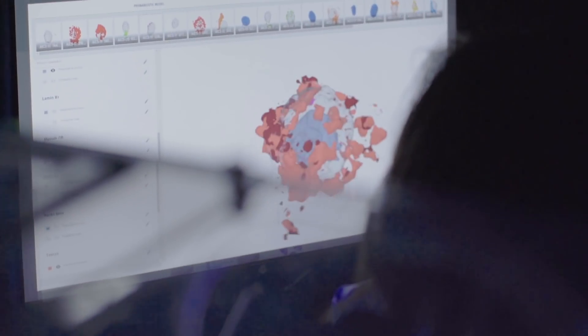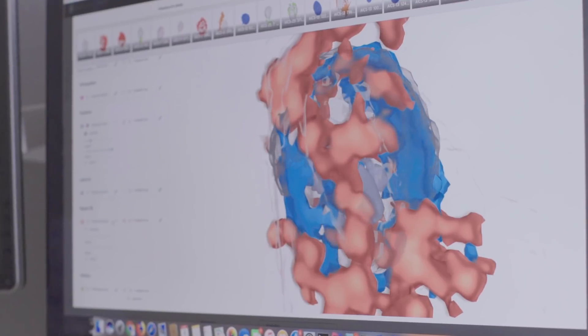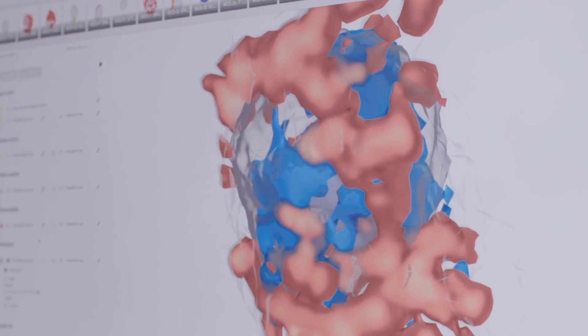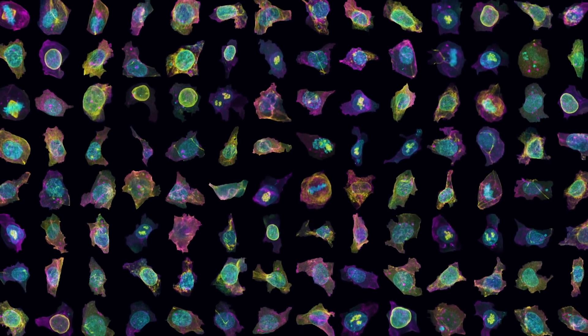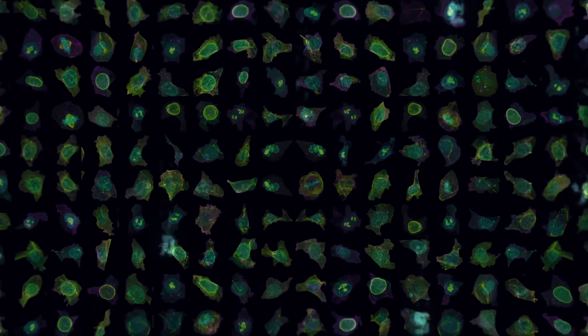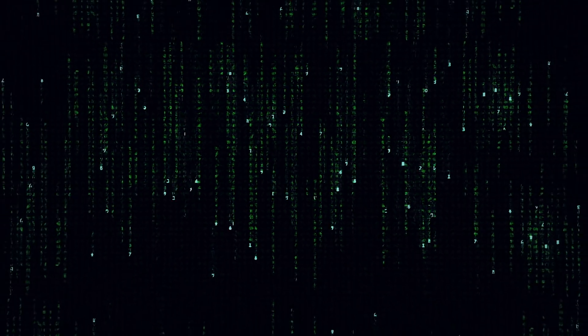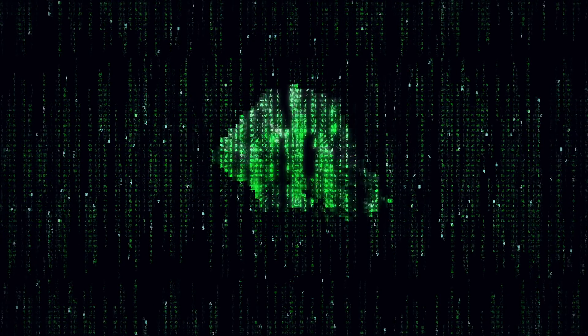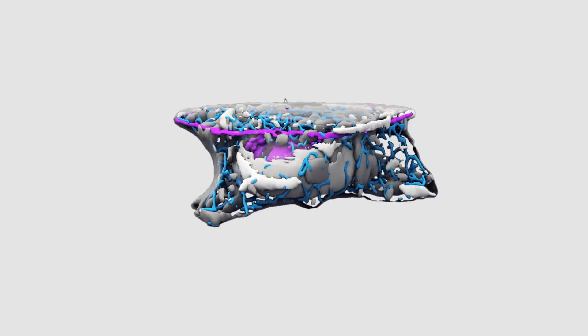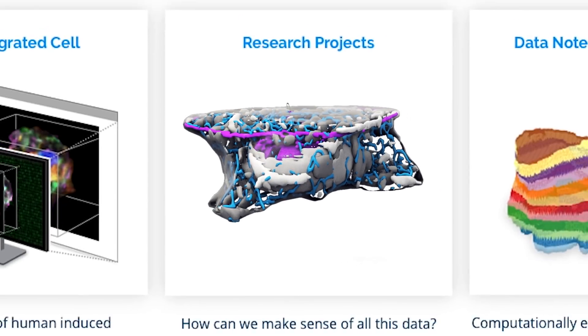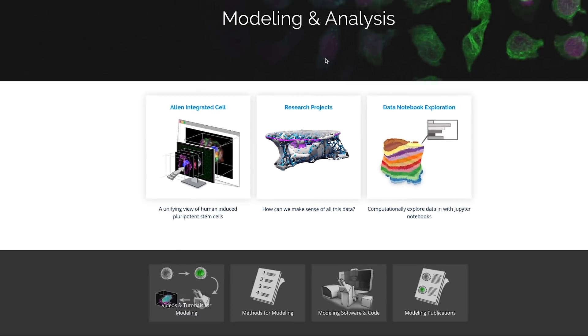The Allen integrated cell allows us for the first time to look at many of the components of the cell at the same time. The Allen integrated cell unites data and information we've obtained from looking at tens of thousands of cells into meaningful ways that understand how all that information fits together.